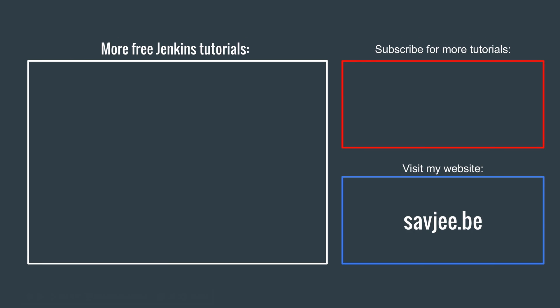So that's it for this video. If you find this interesting and you want to learn more about Jenkins, check out the rest of my other Jenkins tutorials. If you like this video, hit the thumbs up button, subscribe to my channel or visit my website. Thank you very much for watching!